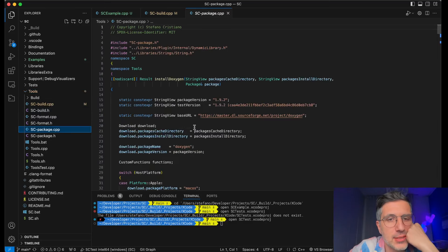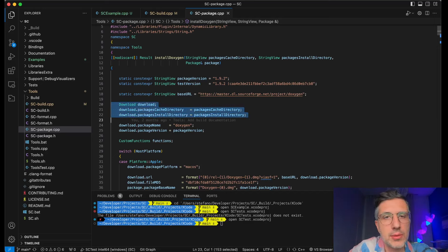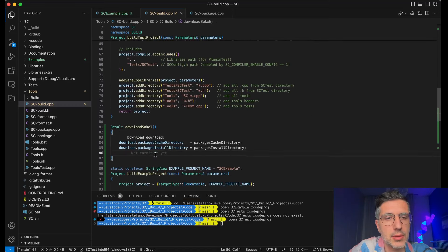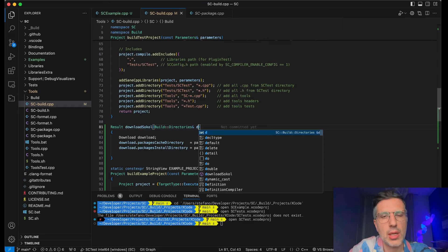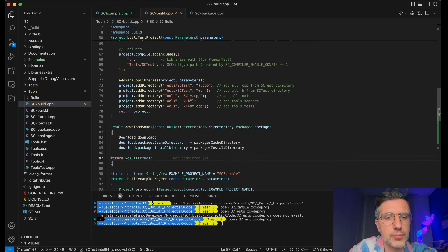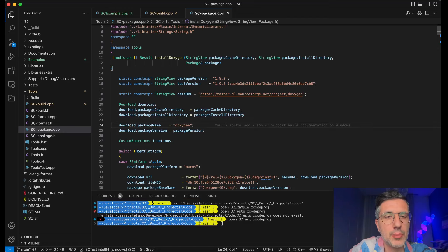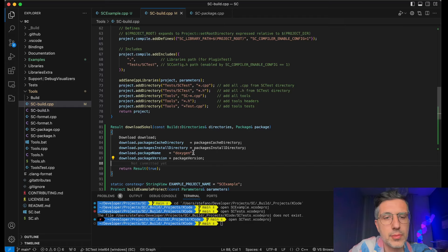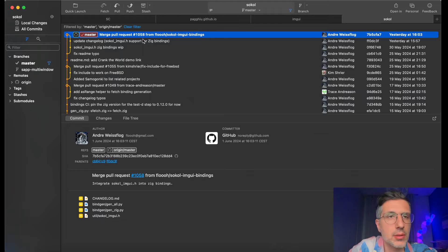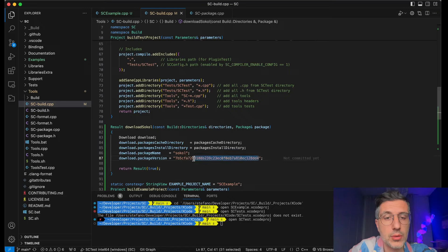Let me look at how it works. We have SC package. Let's copy a little bit from how it works. We have this download — we output a package object. Let's do it like this: download package directory, so we need the directories which come from build directories. Const and we output a package. Return result true. What else do we need — a package name, a package version. Let's say sokol. Package version — let's pick this git hash.